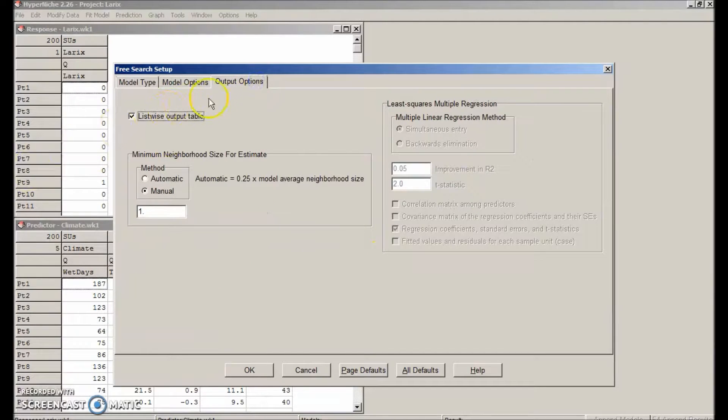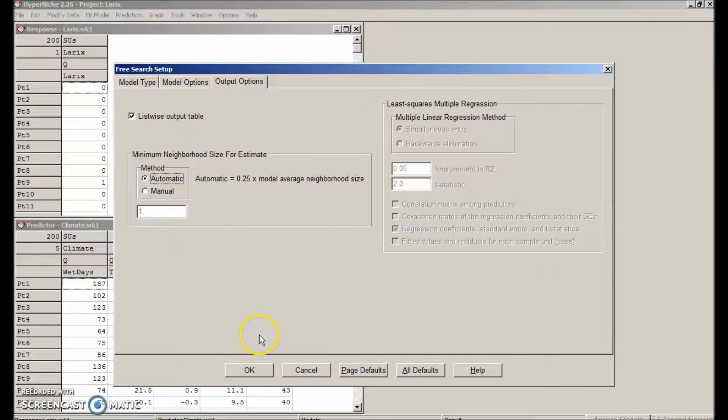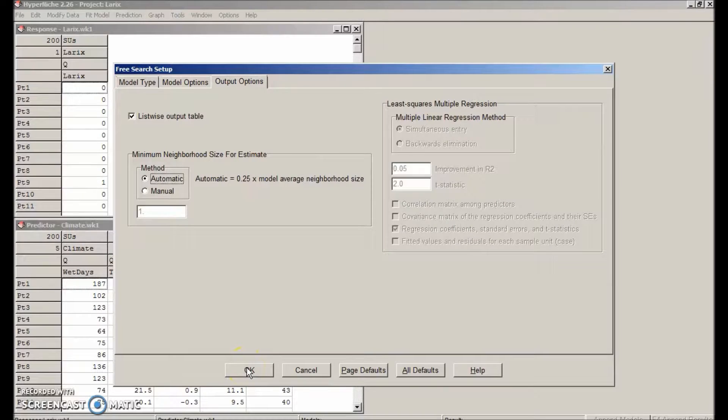In the output options tab, we're going to leave them as the default too, except let's choose automatic for minimum neighborhood size needed to make an estimate. OK.